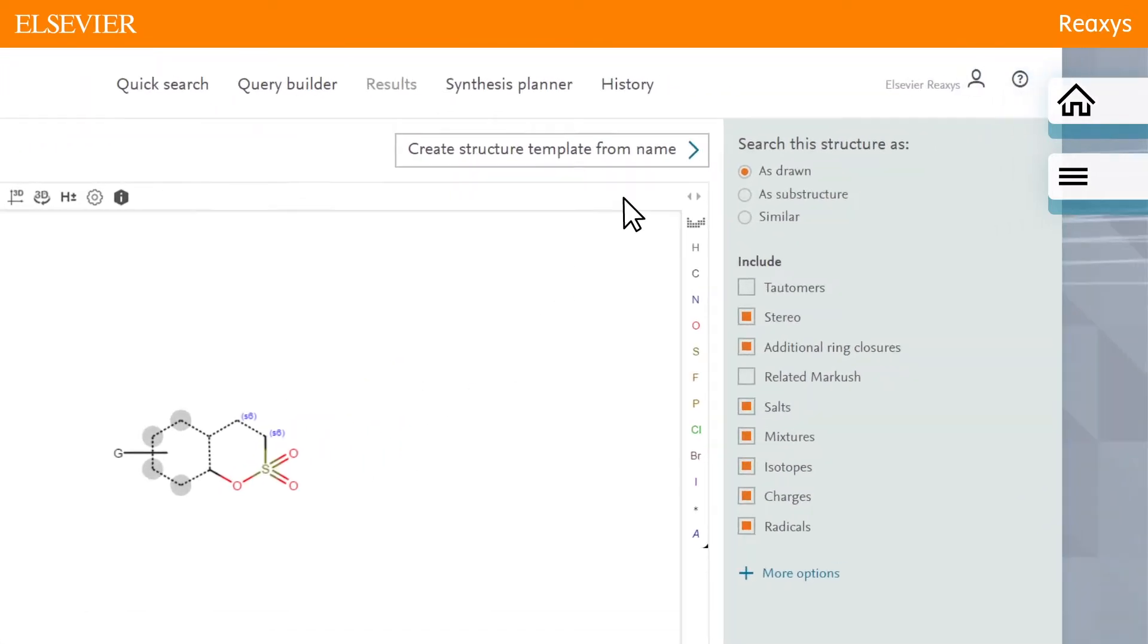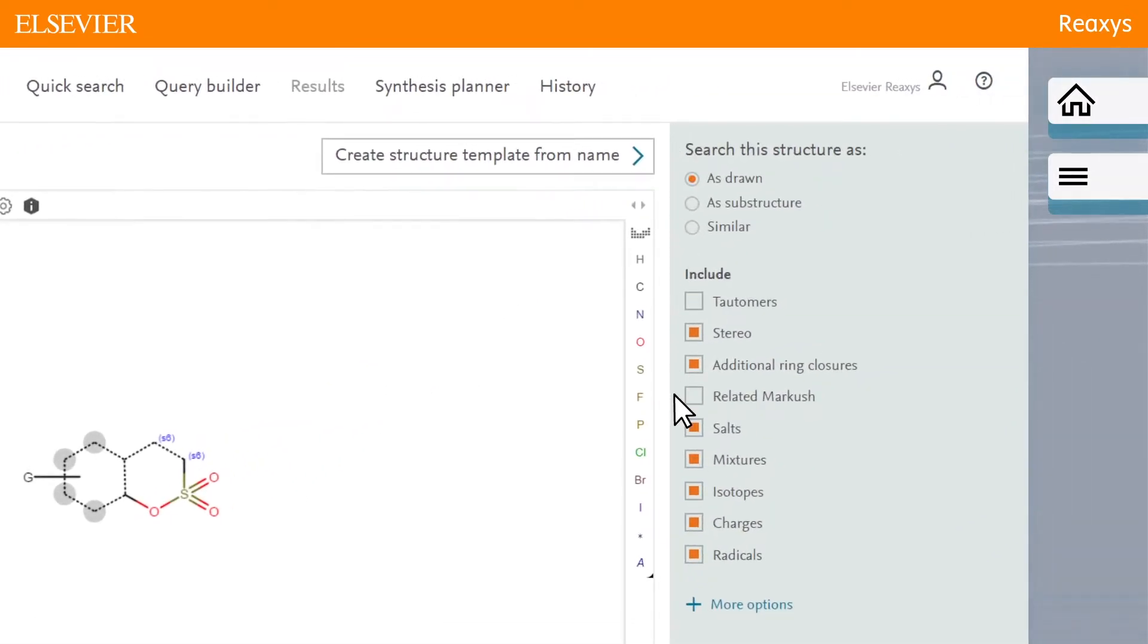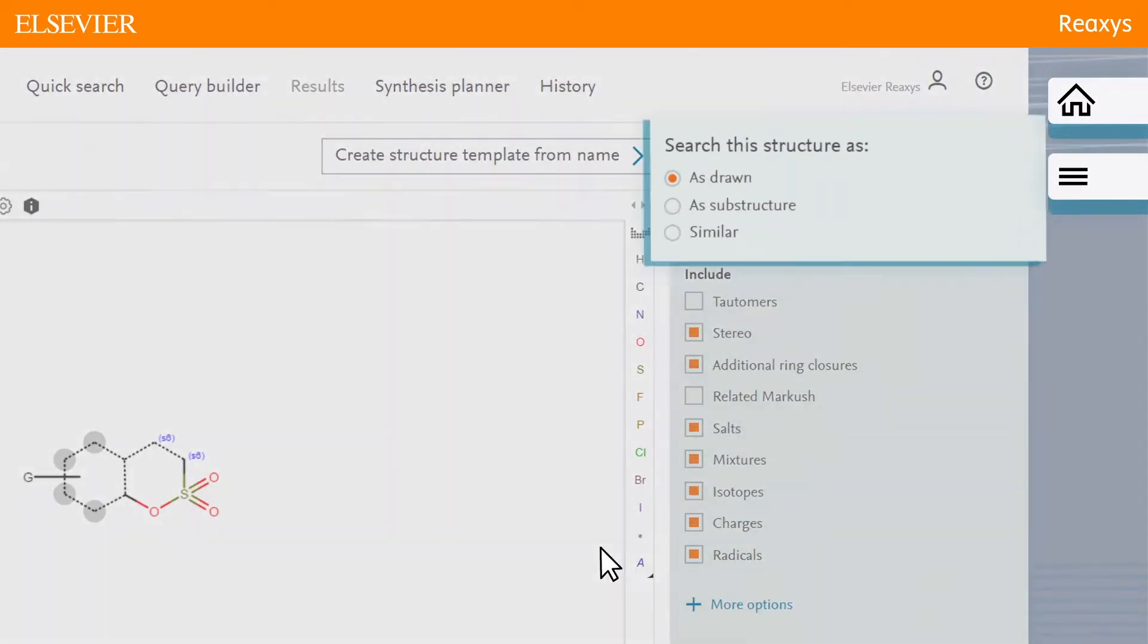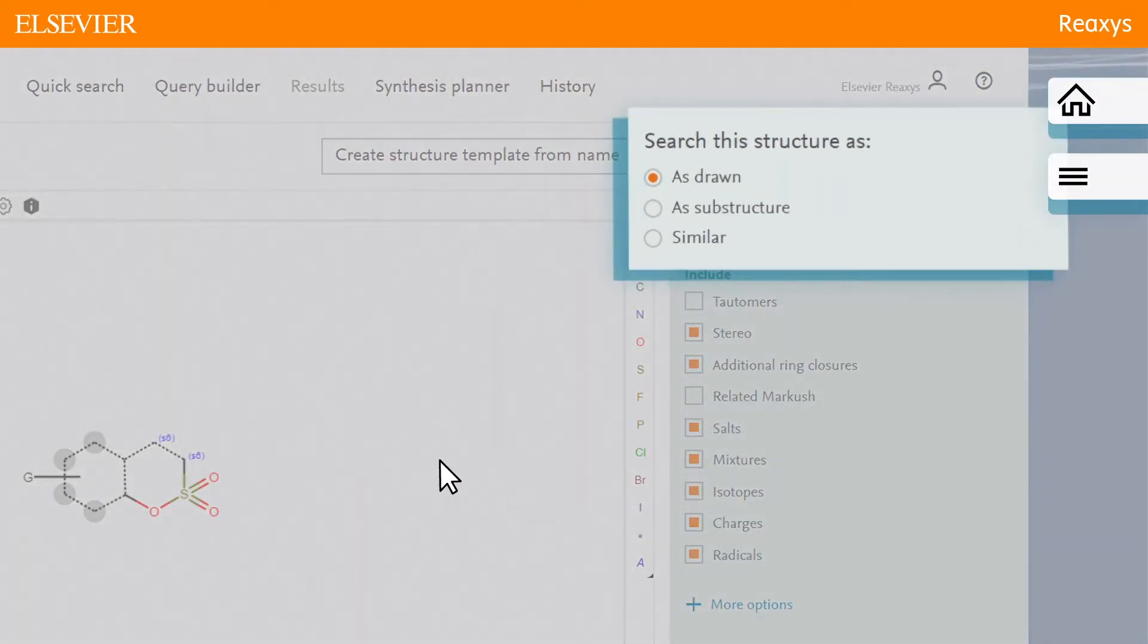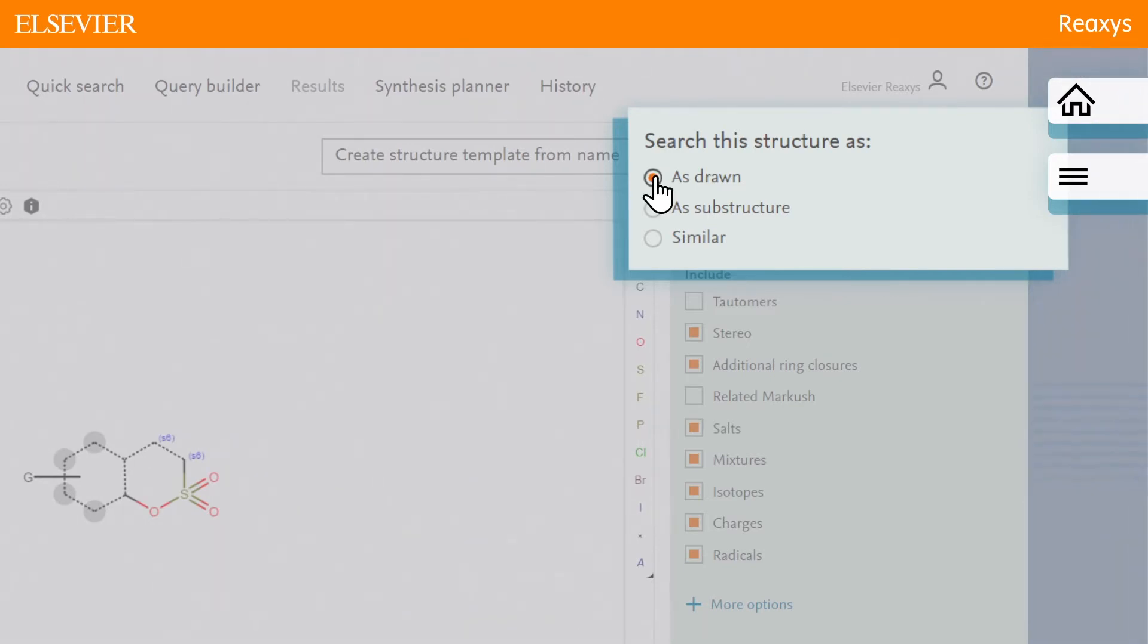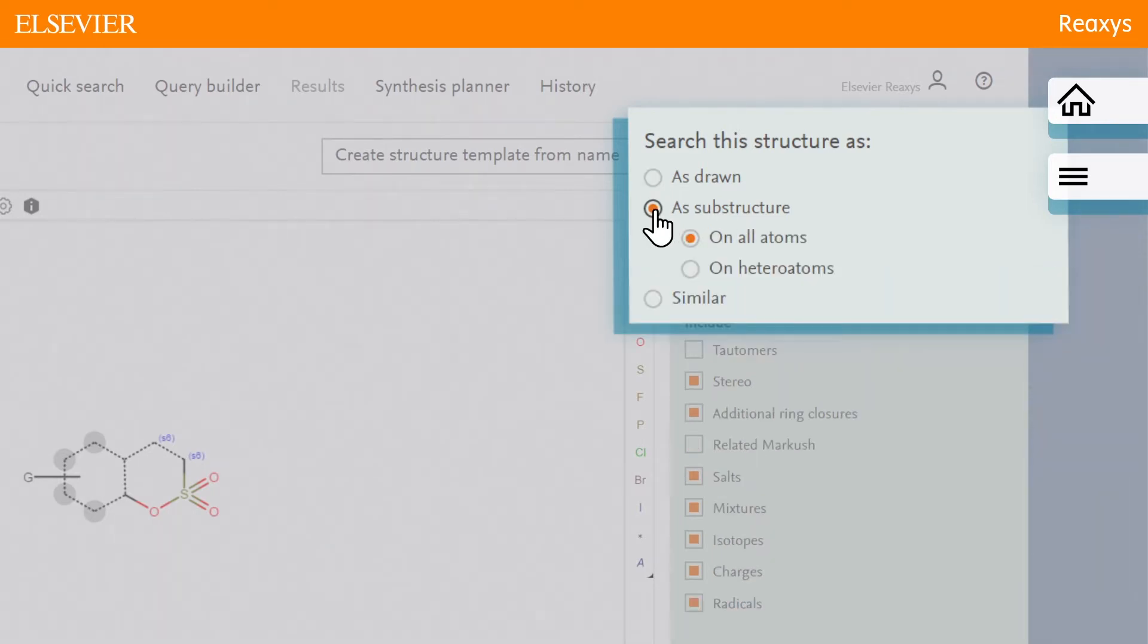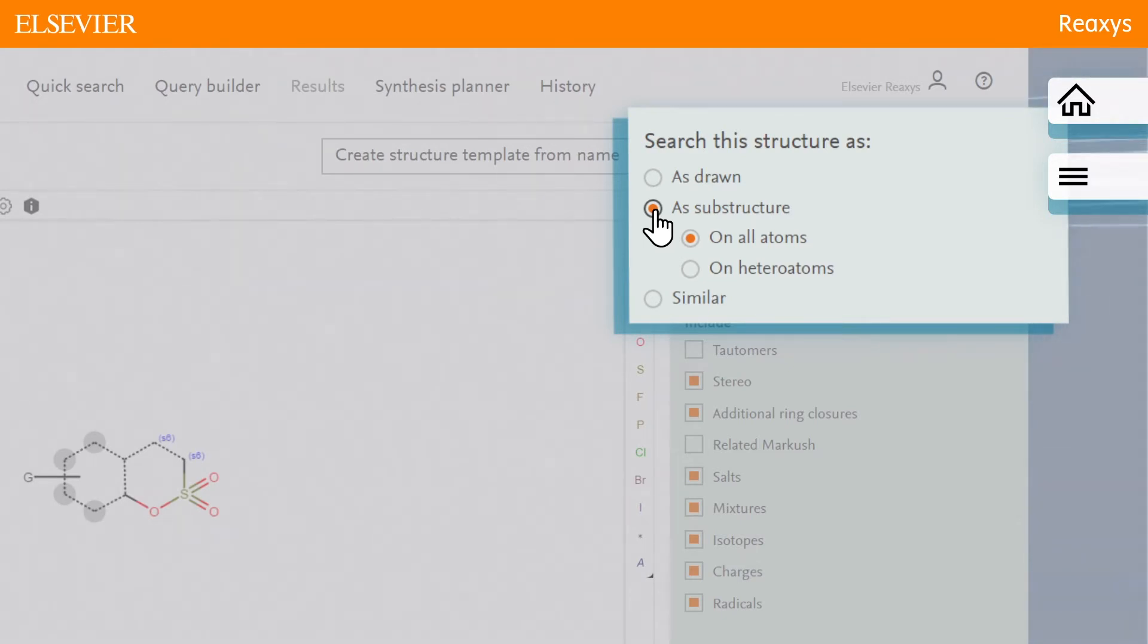In the search this structure panel, there are three options. As drawn means Reaxis will find results for the query as drawn. As substructure would override the features defined in the query structure and search for general substructure features for the entire structure query.